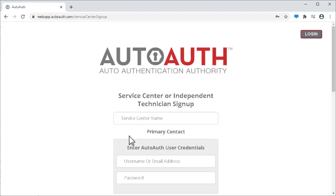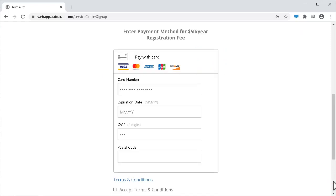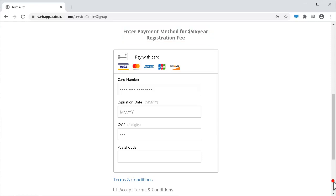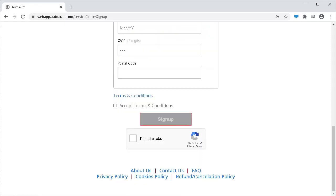On this page, enter your shop name or, for independent technicians, enter your personal name. Then, enter your AutoAuth credentials. Enter your credit card information. The registration fee is $50 per year. Again, checkmark these boxes and click Sign Up.